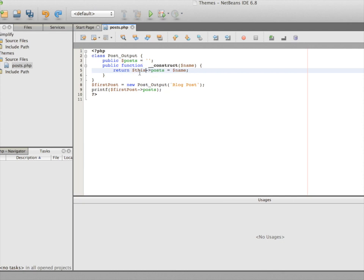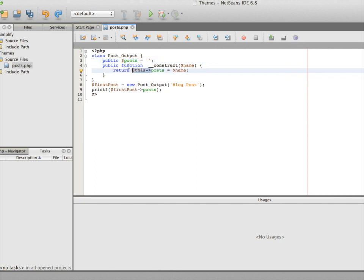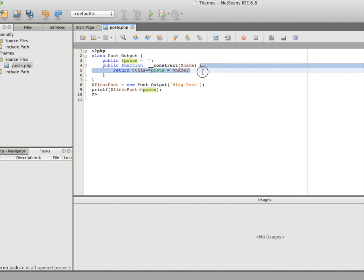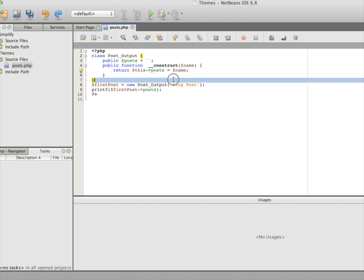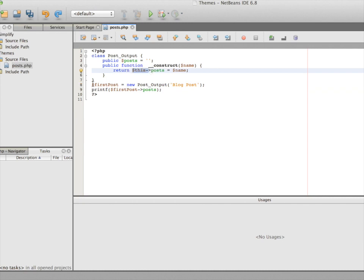The 'this' keyword is followed by the object property because the posts property has global scope. Anything that exists inside the global scope of an object needs to be referred to using the 'this' keyword. When the object is created, the posts property is retrieved from the global scope and brought into the local scope of the construct function. The 'this' keyword becomes effective when an object is instantiated — when we create the first post object after the class declaration.